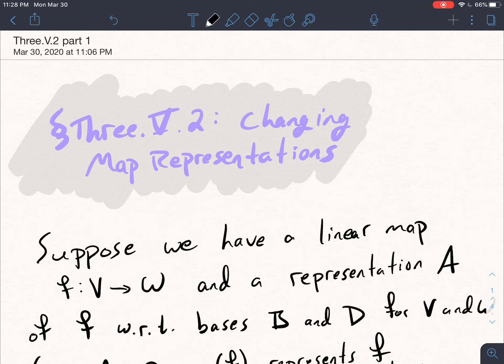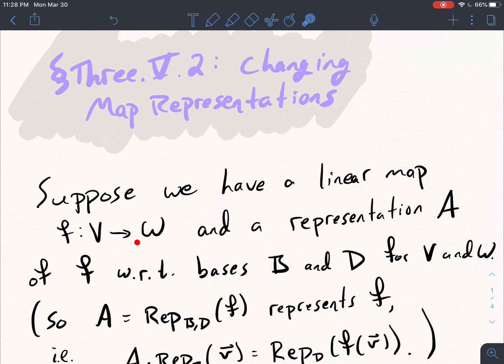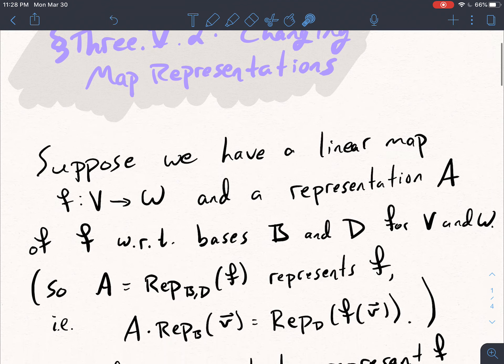Now that we know how to find the change of basis matrix — which is a representation of the identity matrix with respect to a pair of bases for that vector space — I want to use change of basis matrices to explain how we can change map representations with respect to different bases. Here's the setup: I have a linear map F from V to W, and a representation A of that map with respect to bases B and D for the domain and codomain.